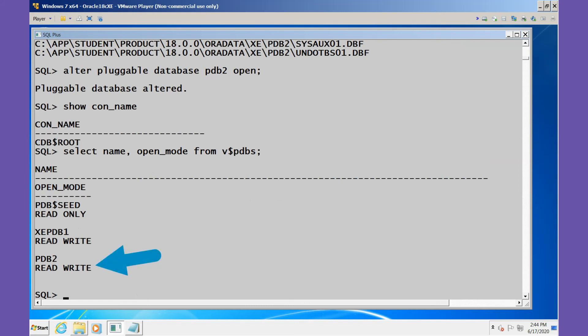Now notice the status of PDB2. It's now listed as READ WRITE.